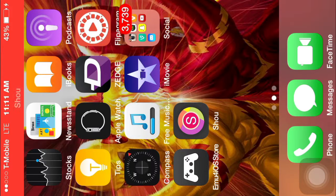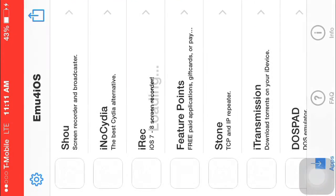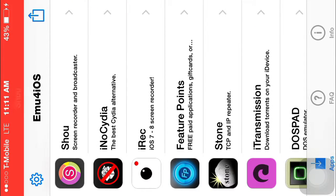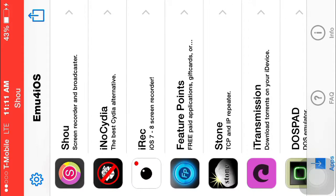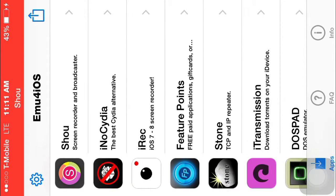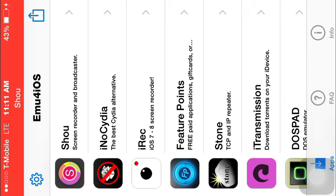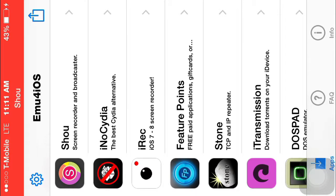First, you want to download this app right here called EMU for iOS. You can get this in Safari. And after you download this, you don't need jailbreak, you don't need any of that stuff, and you don't need to set your day and time or anything like that.